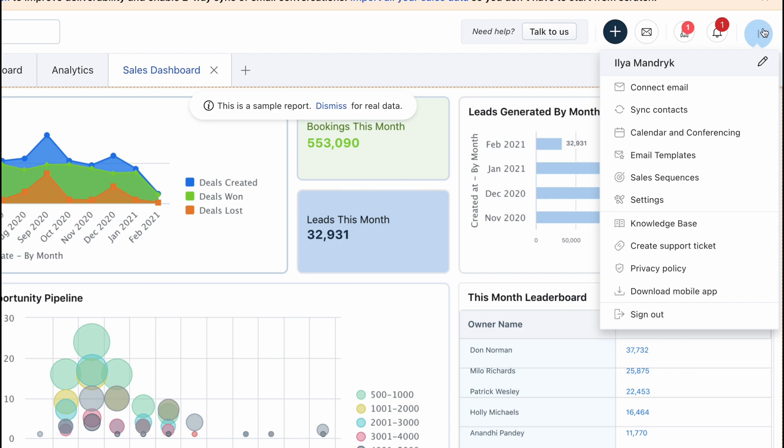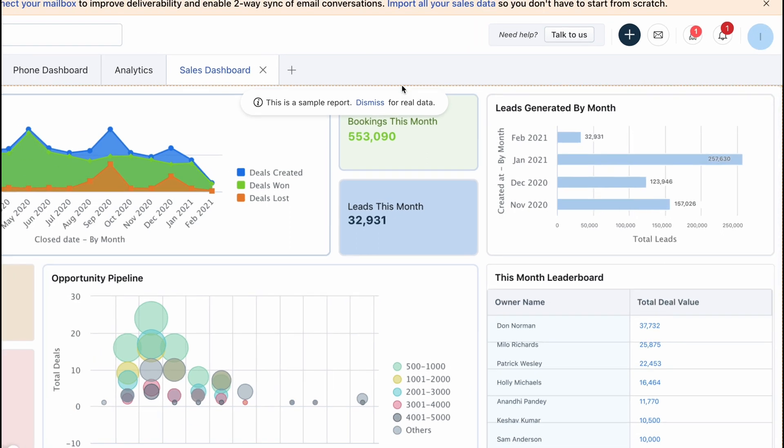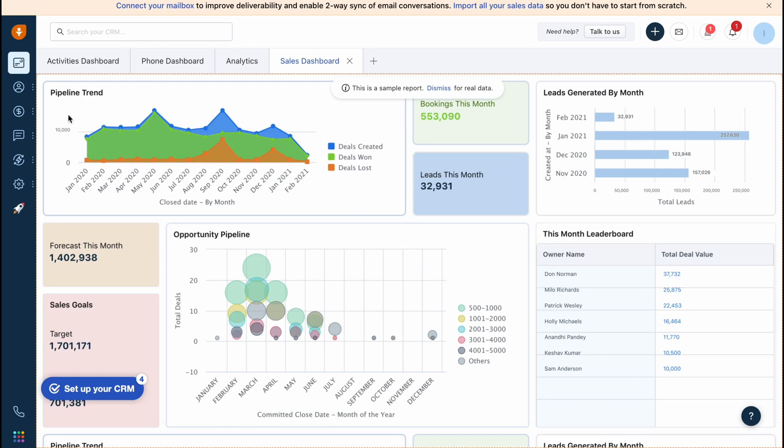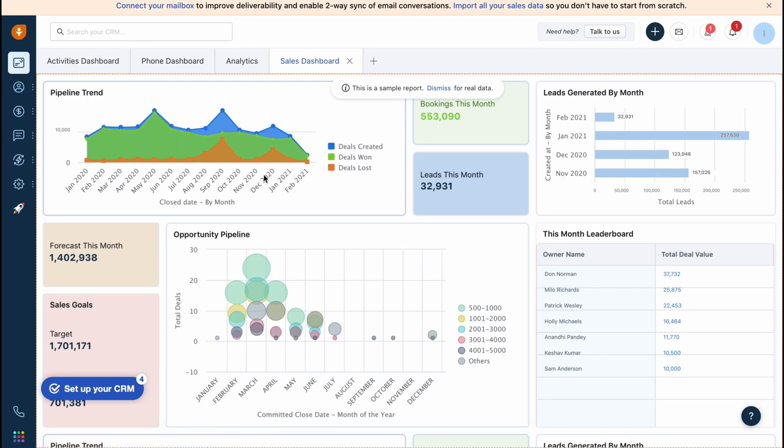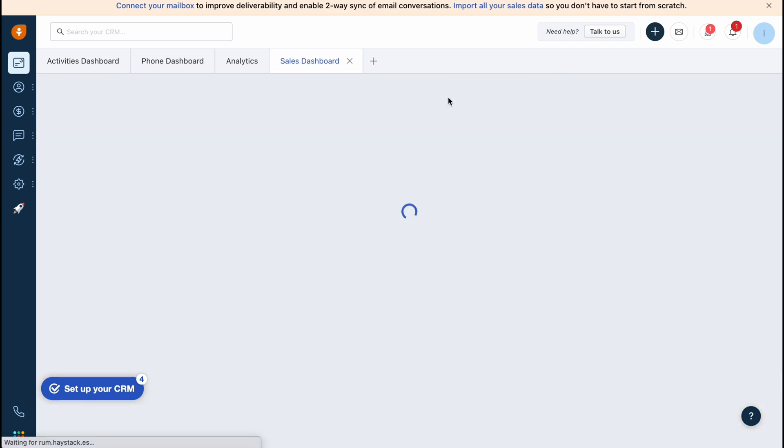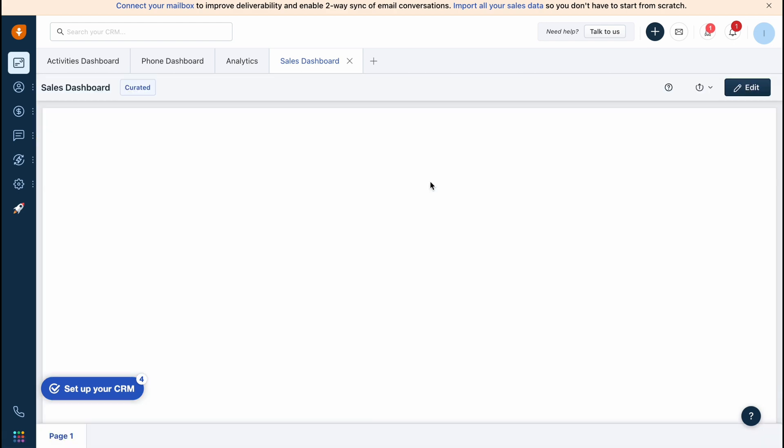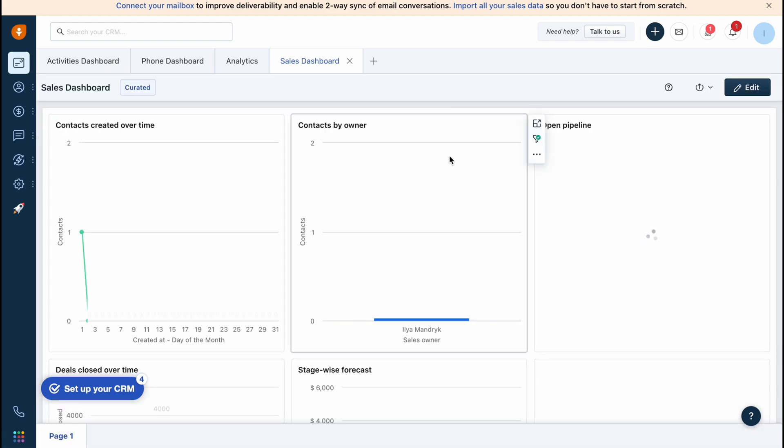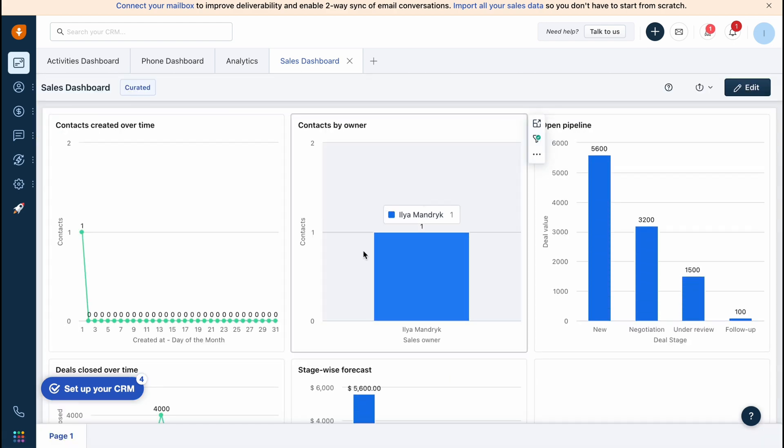On the dashboard, on the first page, in the menu we can find all the stats we can easily manage. We can find the pipeline trend, leads generated by month. Basically every single window here is customizable, so we can find a lot of different stuff and also add a lot of different windows here.